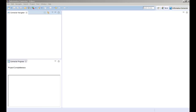Use the Informatica Connector Toolkit to build an adapter that provides connectivity between a data source and the Informatica platform. The Informatica Connector Toolkit improves the productivity of adapter developers by providing an Informatica Connector perspective in the Eclipse IDE.